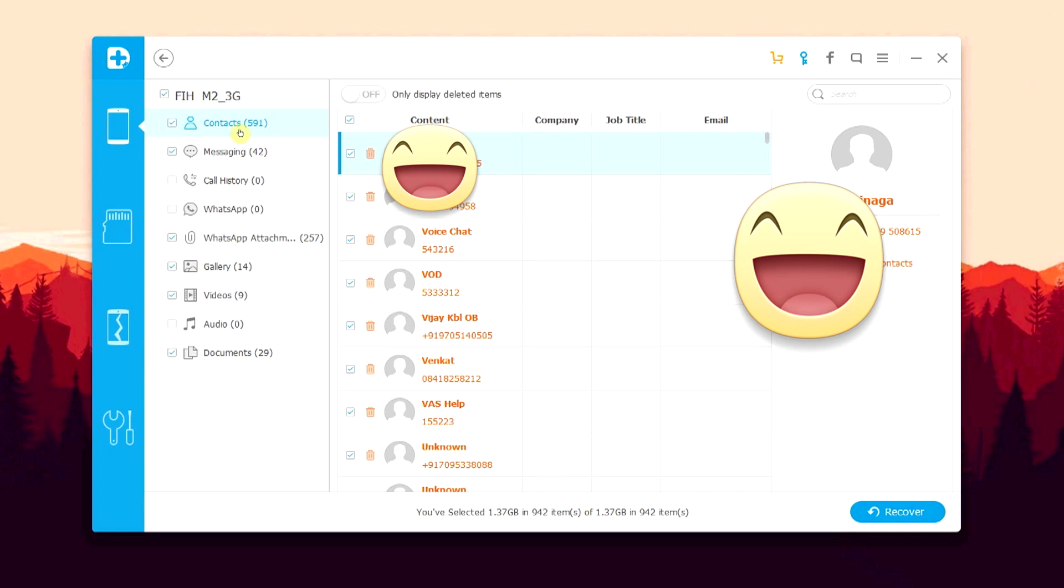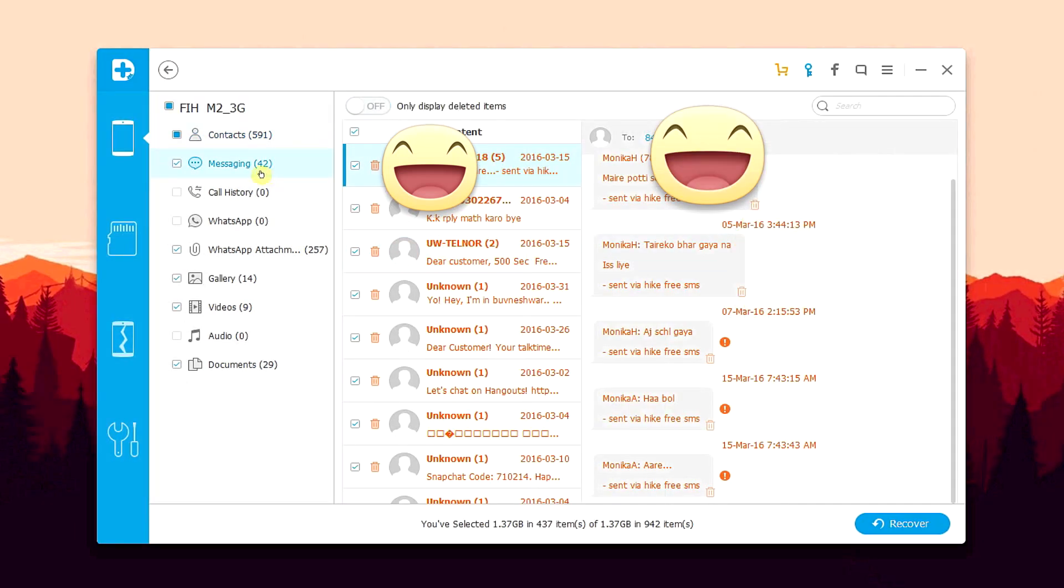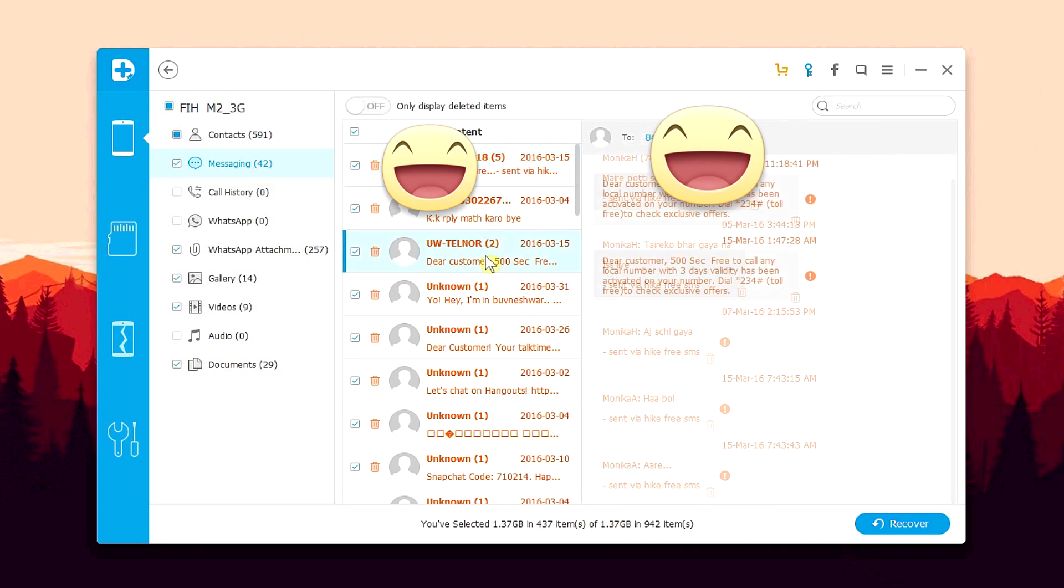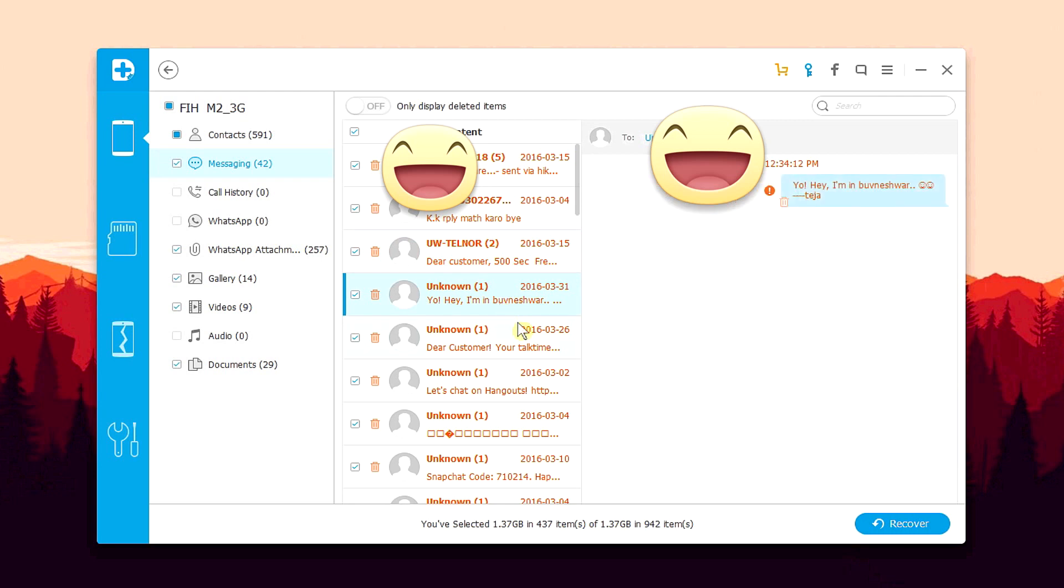Alright, so we have around 600 deleted contacts recovered. We have tons of deleted messages recovered. We have entire SMS conversations recovered. You see, the thing that most people want to recover are important contacts, photos, messages and documents. And those are the things that we have recovered over here.